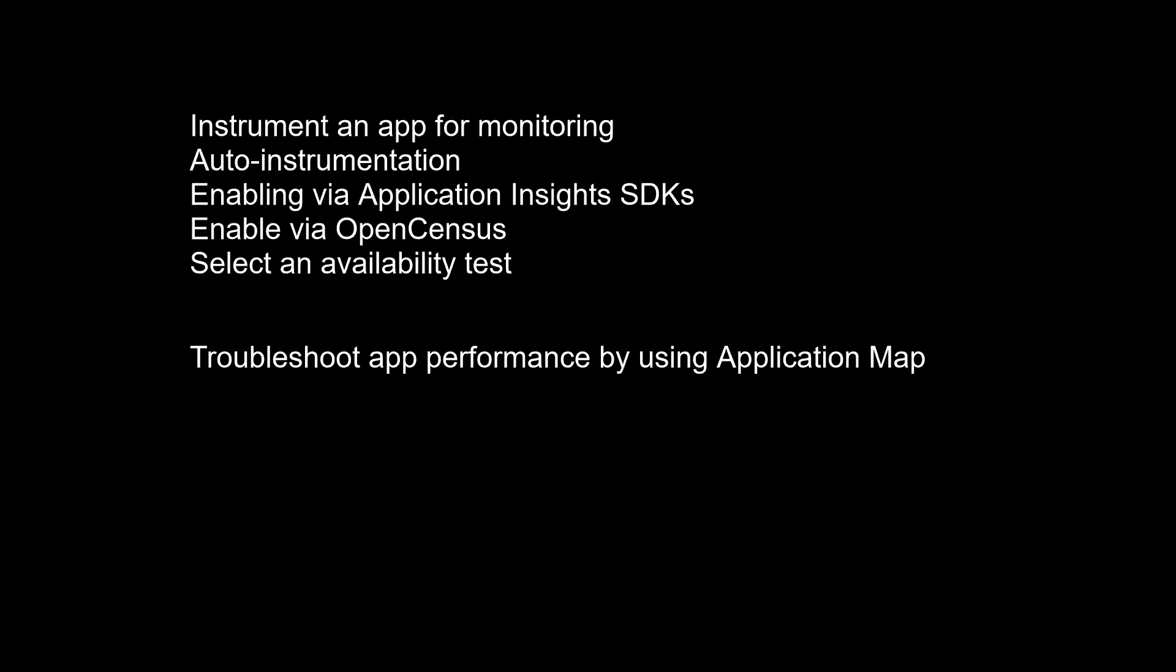In fact, it doesn't even have to be a site that you own. You can test the availability of a REST API that your service depends on. You can create up to 100 availability tests per Application Insights resource. And there are three types of availability tests. URL ping test: you can create this simple test through the portal to validate whether an endpoint is responding and measure performance associated with that response.